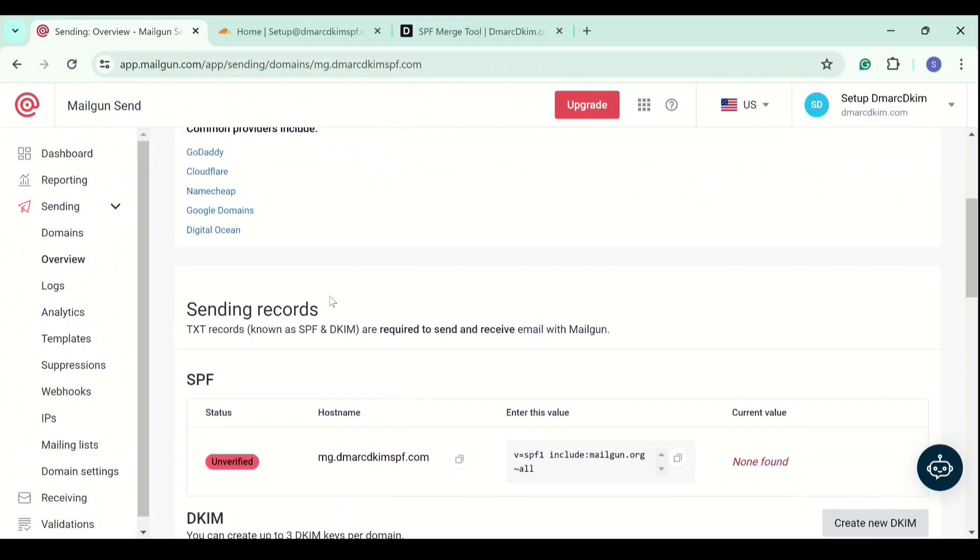My DNS provider is Cloudflare, but you can add these records to any DNS provider you use.